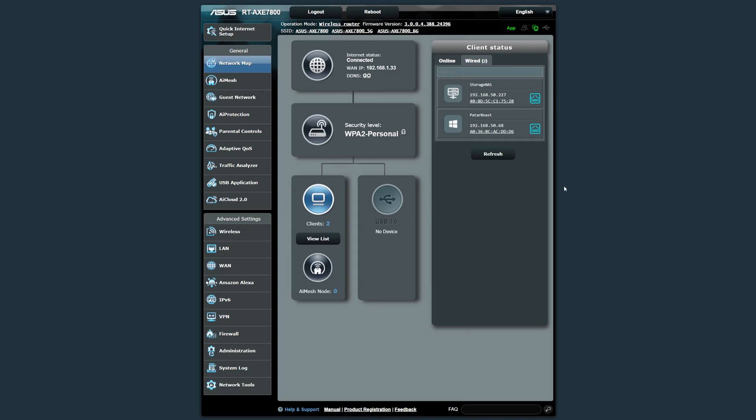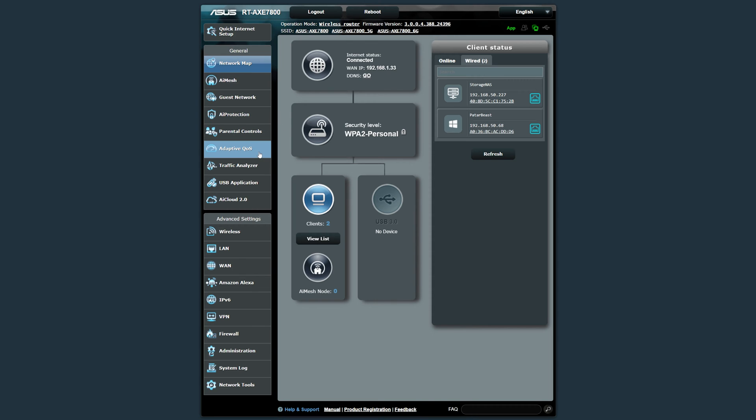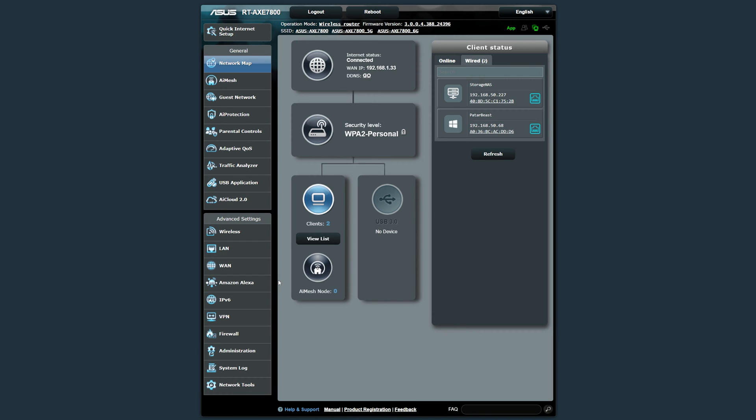And here we have the ASUS RT-AXE 7800 web interface and it's as standard as it gets from an ASUS point of view. We have all our standard menus on the left from AI Mesh, Guest Network, AI Protection, Parental Controls, QoS, Traffic Analysis, USB, AI Cloud and of course all the standards over here.